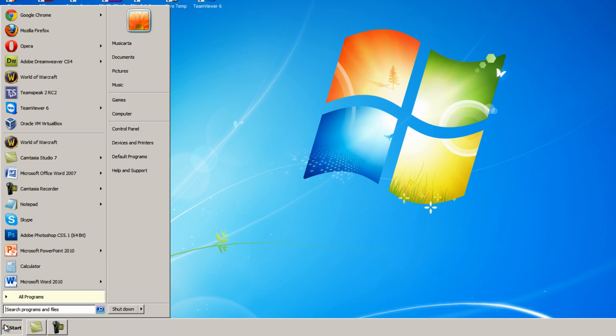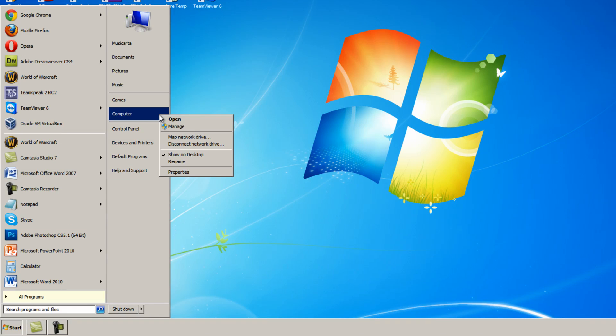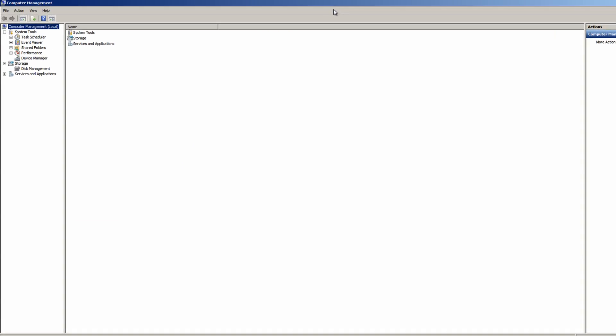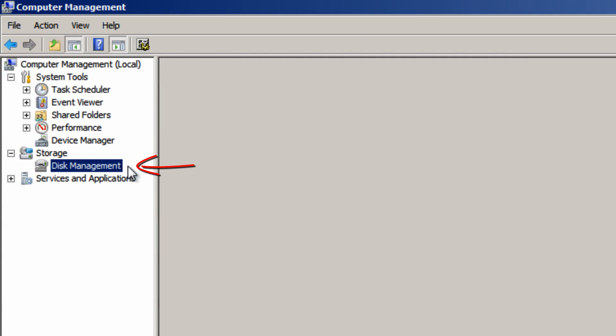So go to the start menu, right click computer and then select manage on this menu. Then under the storage subheading click disk management.